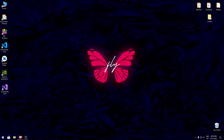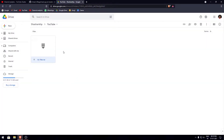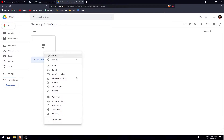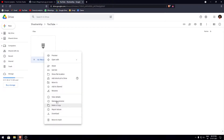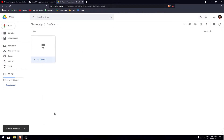First you need to download the library files. I have dropped a link in the description — click on that link and it will redirect you to a Google Drive file where you need to download the zip file. It contains all the GLAD libraries that are required.